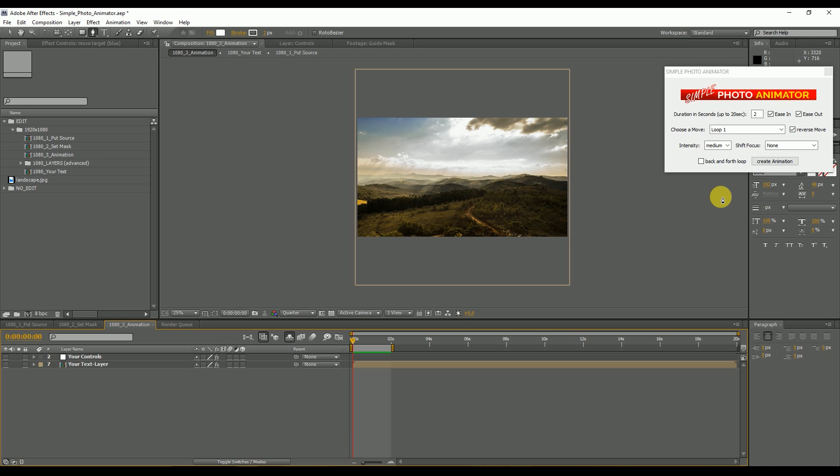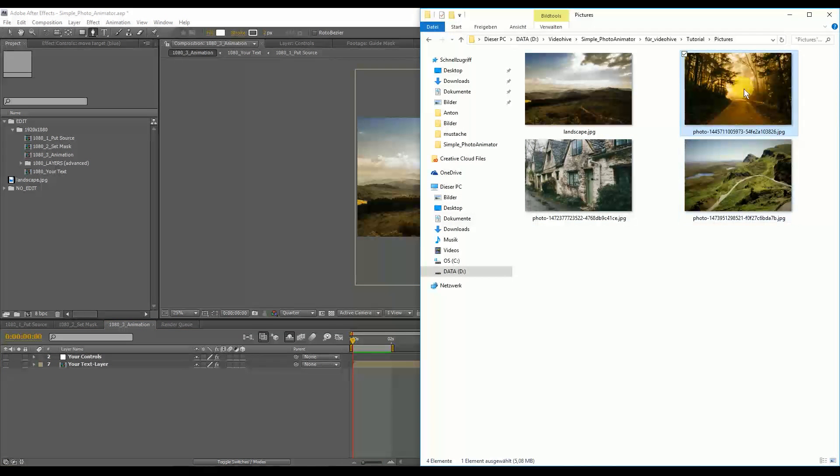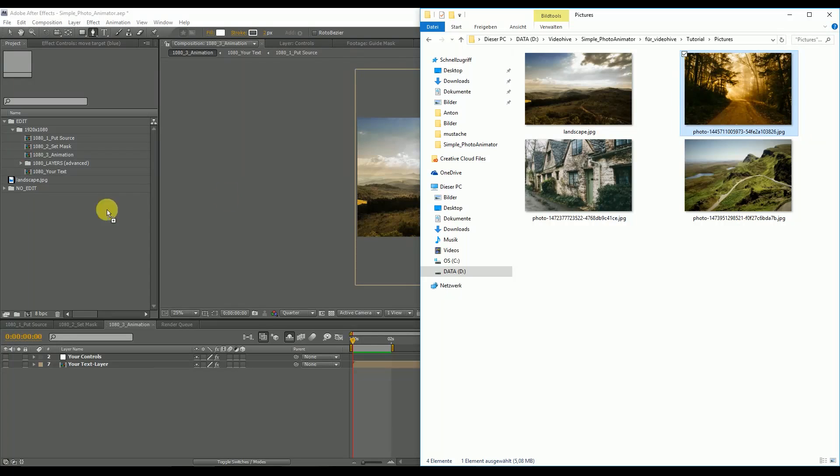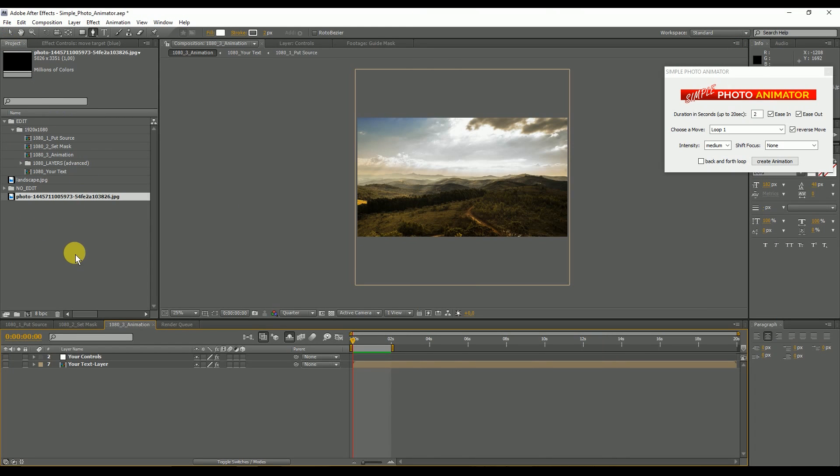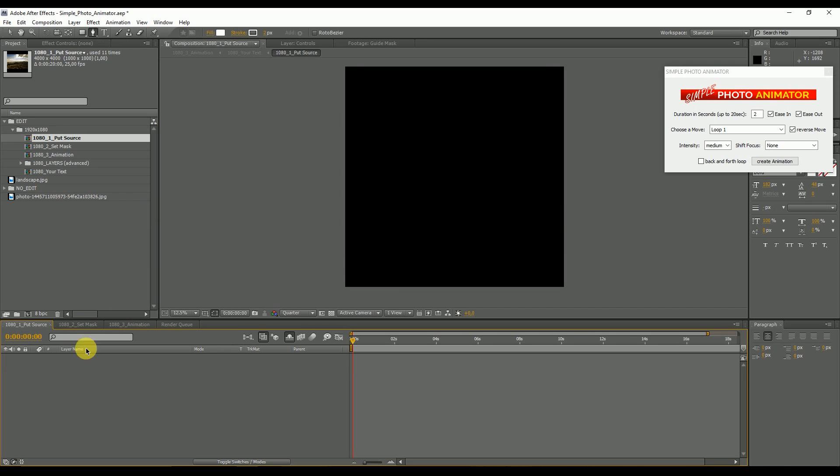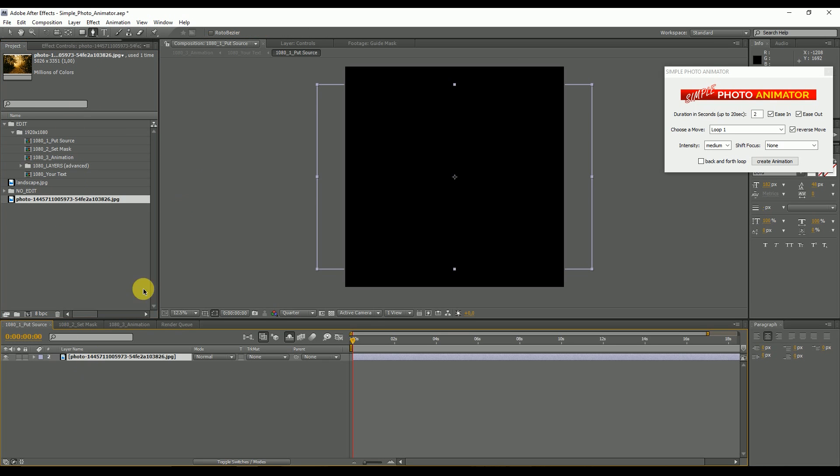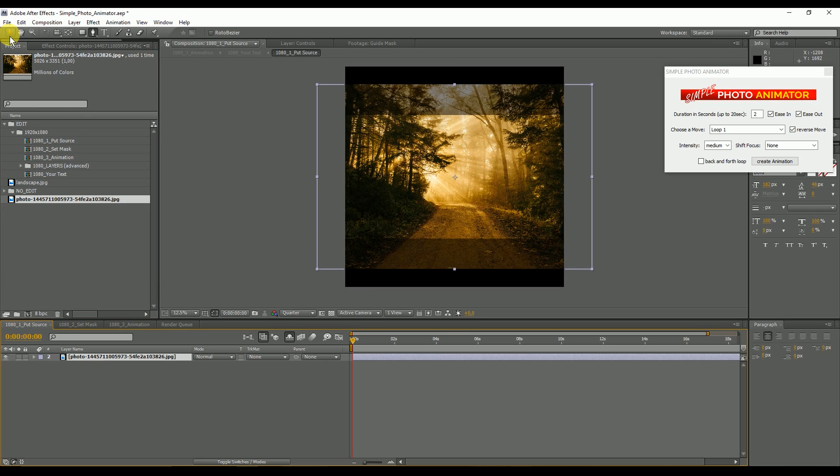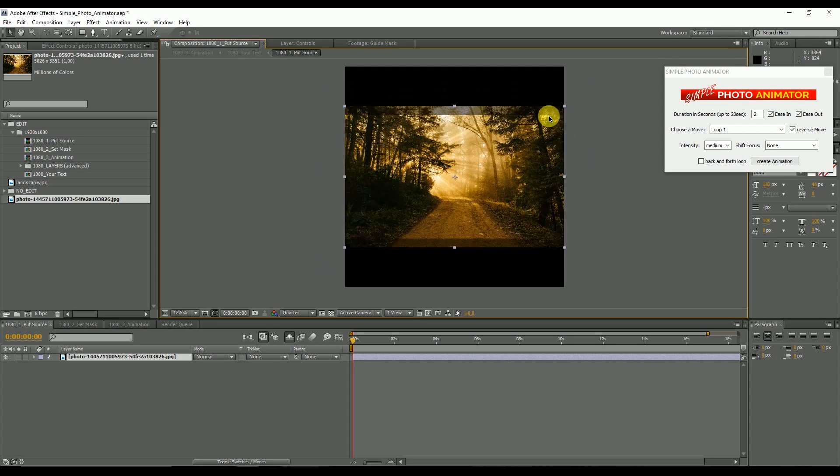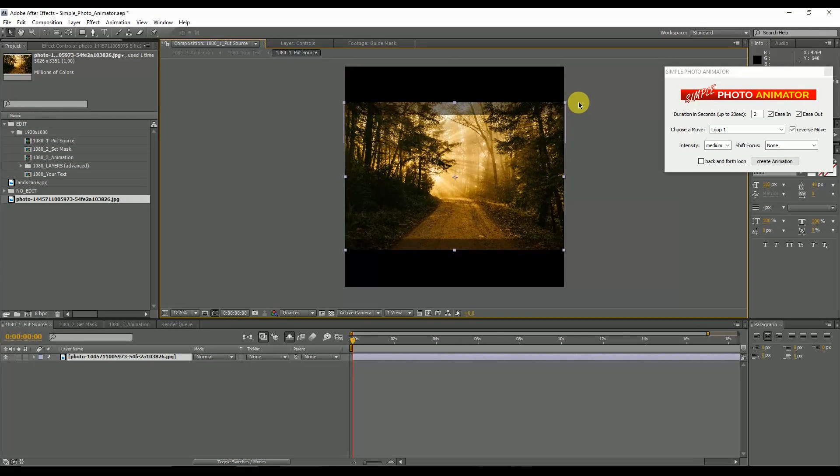Let's do it another time with a different picture. We import our picture, drag it in the project window. Then we double click on the put source composition. We can erase this one and drag our new picture in here. We scale it until it fits the frame.